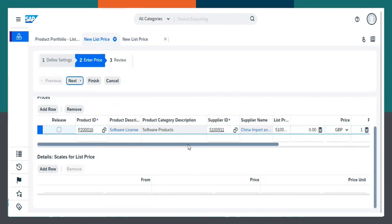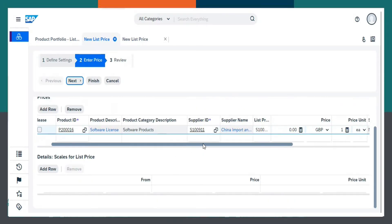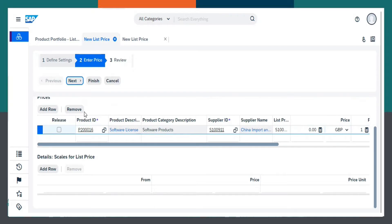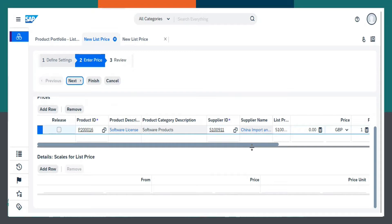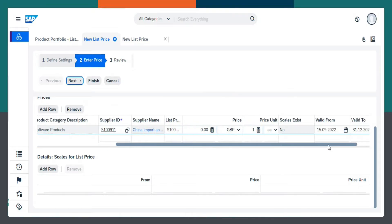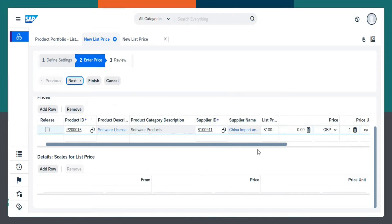Now, as we can see, the Product ID, Product Category Description, the Supplier Name has automatically been mentioned, which we have chosen earlier in the Define Settings tab.